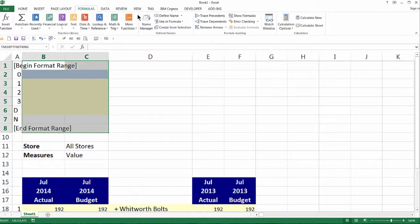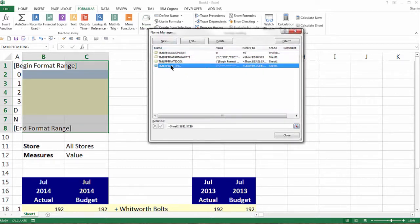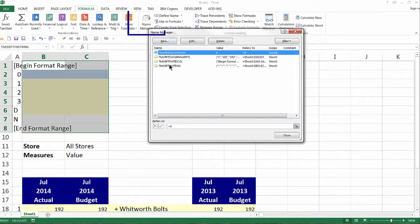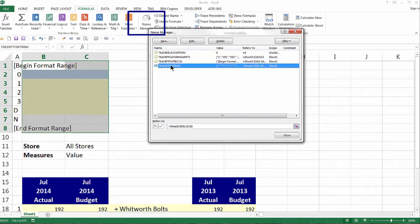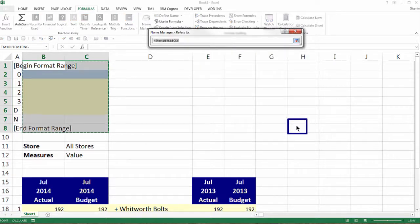Because we changed our report to include more columns, we need to adjust the range area to match our report. From the Excel formulas ribbon, choose the name manager button, which opens the workbook defined name ranges dialog box. Choose the TM1 report format range and click the button in the lower right corner of the refers to line.